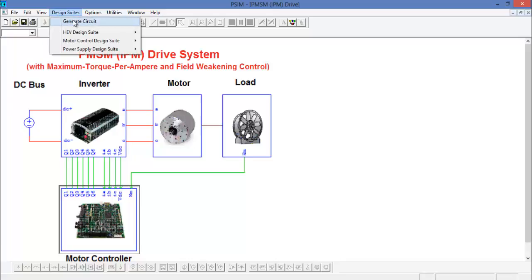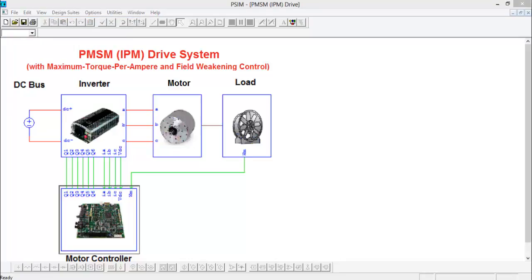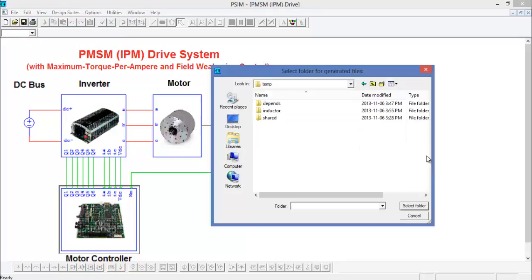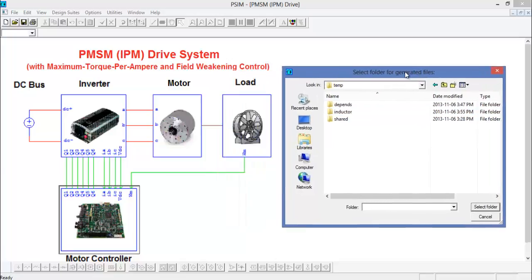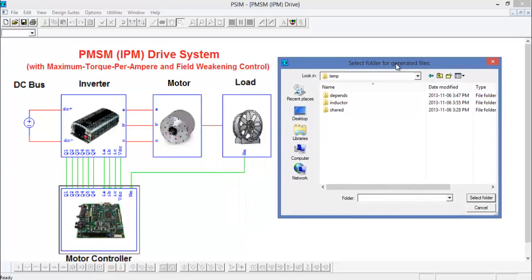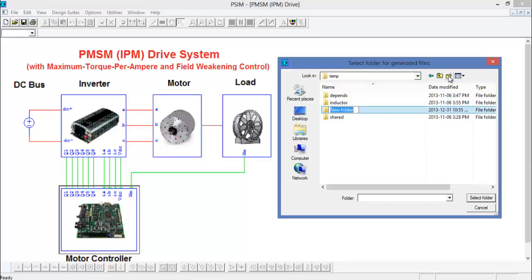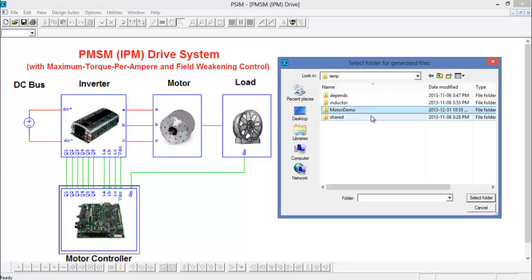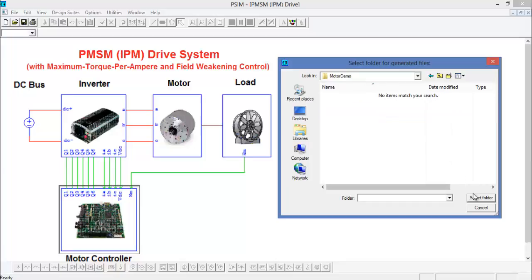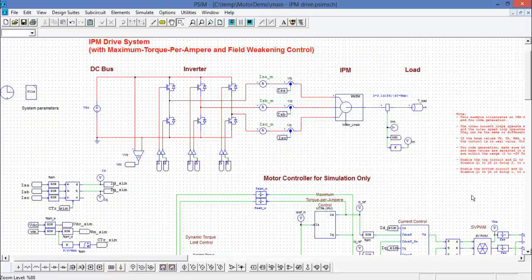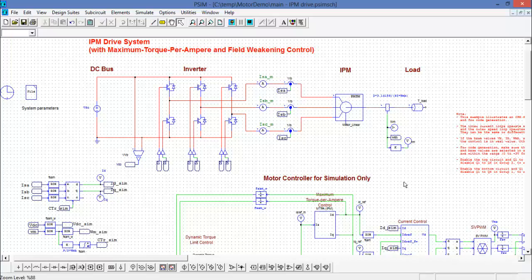So this dialog box will pop up and we can decide where to save the folder. So I'm going to create a new folder. I'm going to save it in the temp and I'll call it motor demo folder, and we'll select that folder.